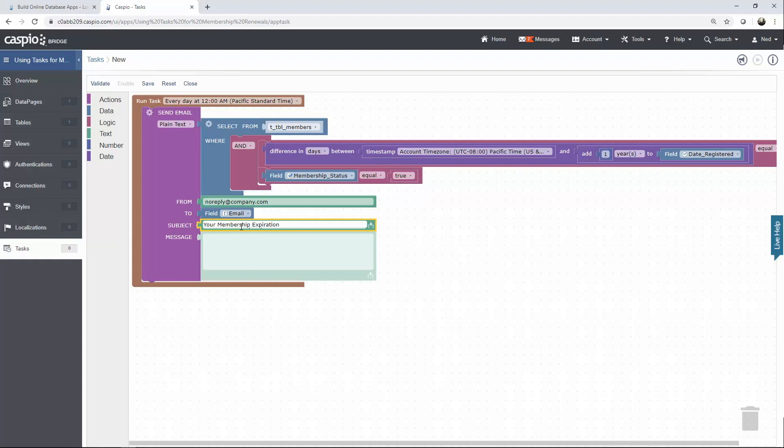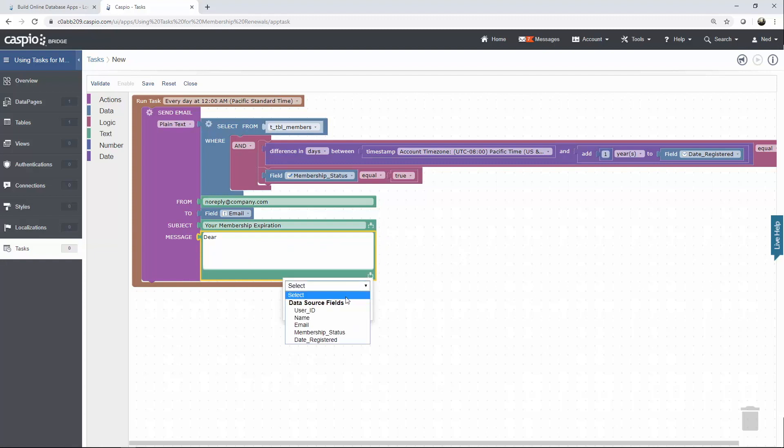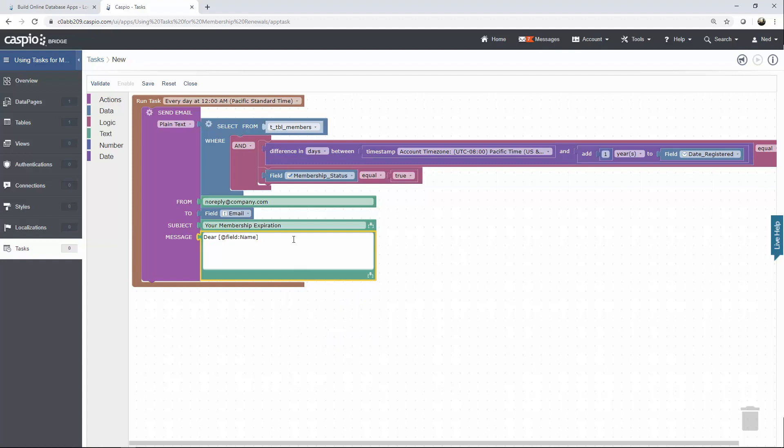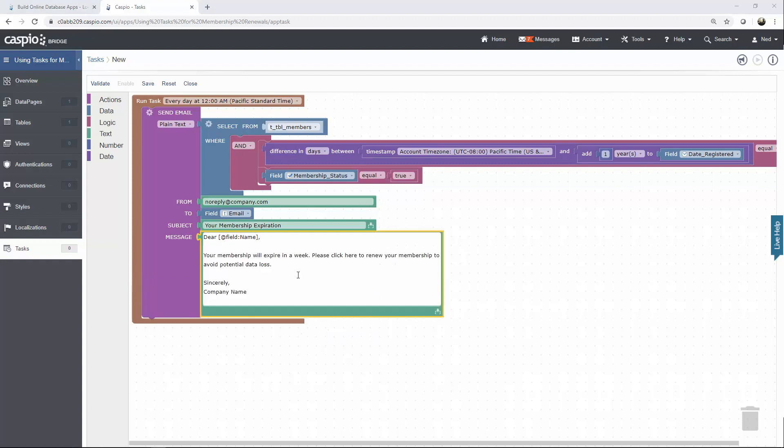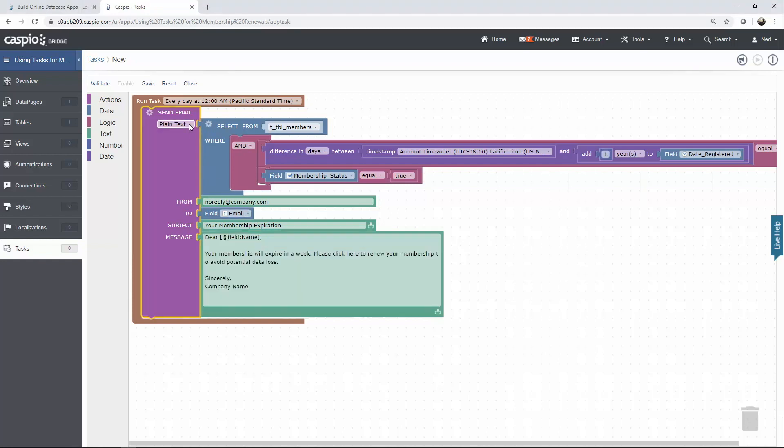And finally let's compose a quick message inside the body of the email to read dear. Here you can insert fields as parameters and I'll quickly paste the remaining portion of the message. If you want click here to become a link you'll need to change the format of the email from plain text to HTML so that you can include hyperlinks.